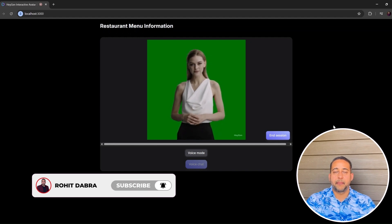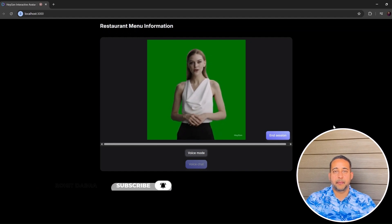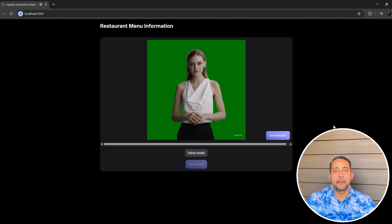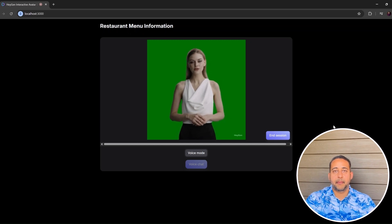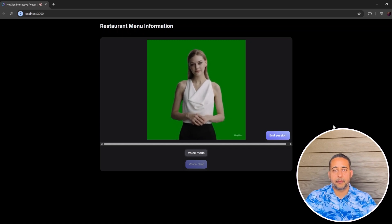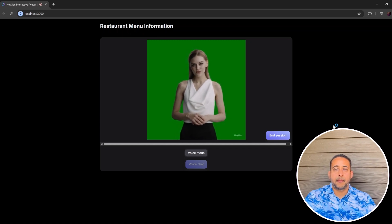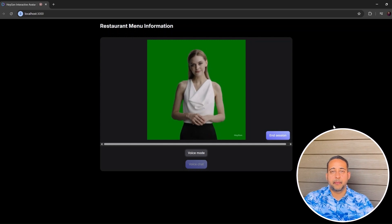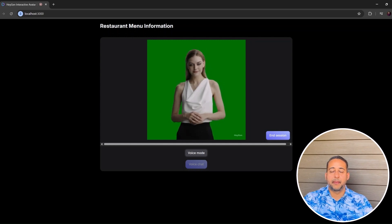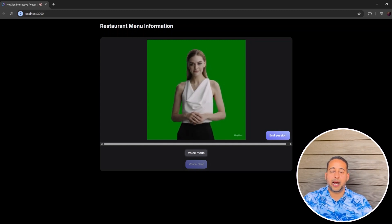Hello there, I'm Ronnie, your friendly digital waiter here to help you. Welcome to our restaurant. Would you like to take a look at our menu, or do you already know what you'd like to order? Hey, I want to order one veggie burger, please.